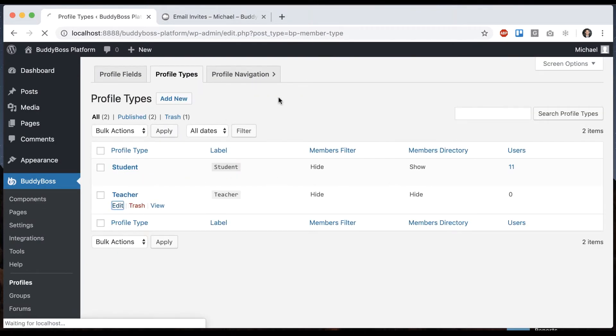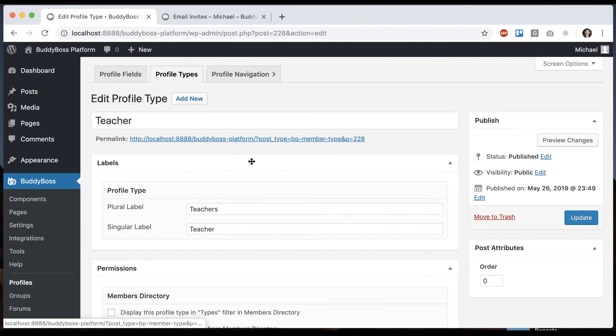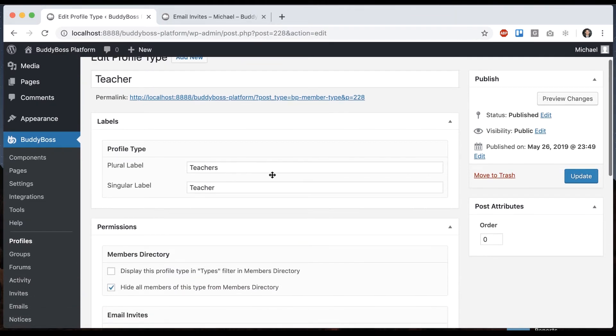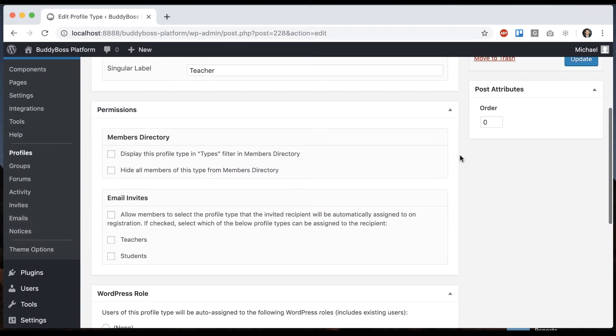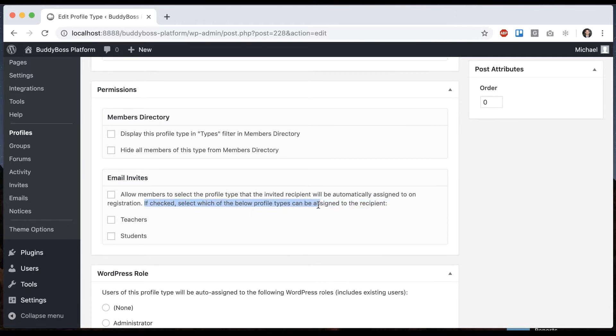So let's add the teacher one. So now we see options for email invites allow members to select the profile type that the invited recipient will be automatically assigned to on registration. Select which of the below profile types can be assigned to the recipient. So I'm going to check that and I'll say teachers and students.